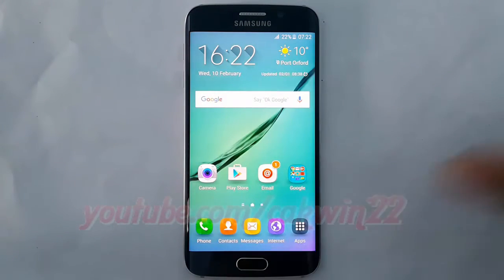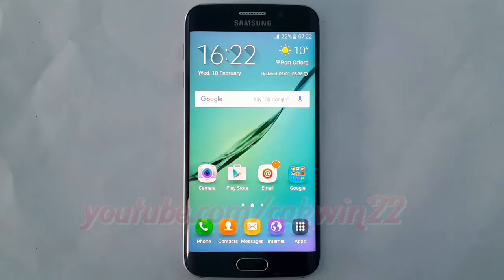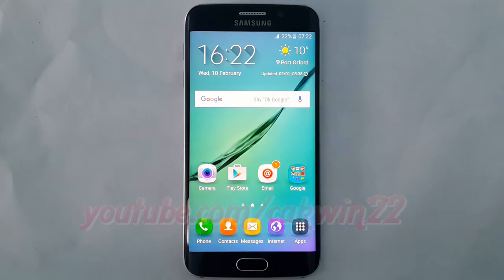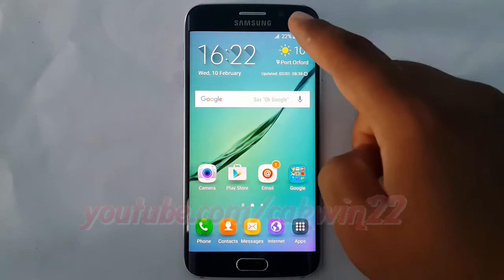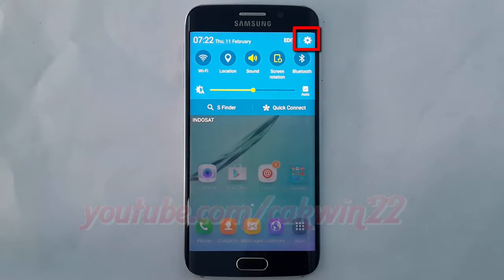To delete cache data for all apps on Samsung Galaxy S6, go to Settings. Swipe from the top of the screen to the bottom to open the notification panel. Tap the Settings icon.